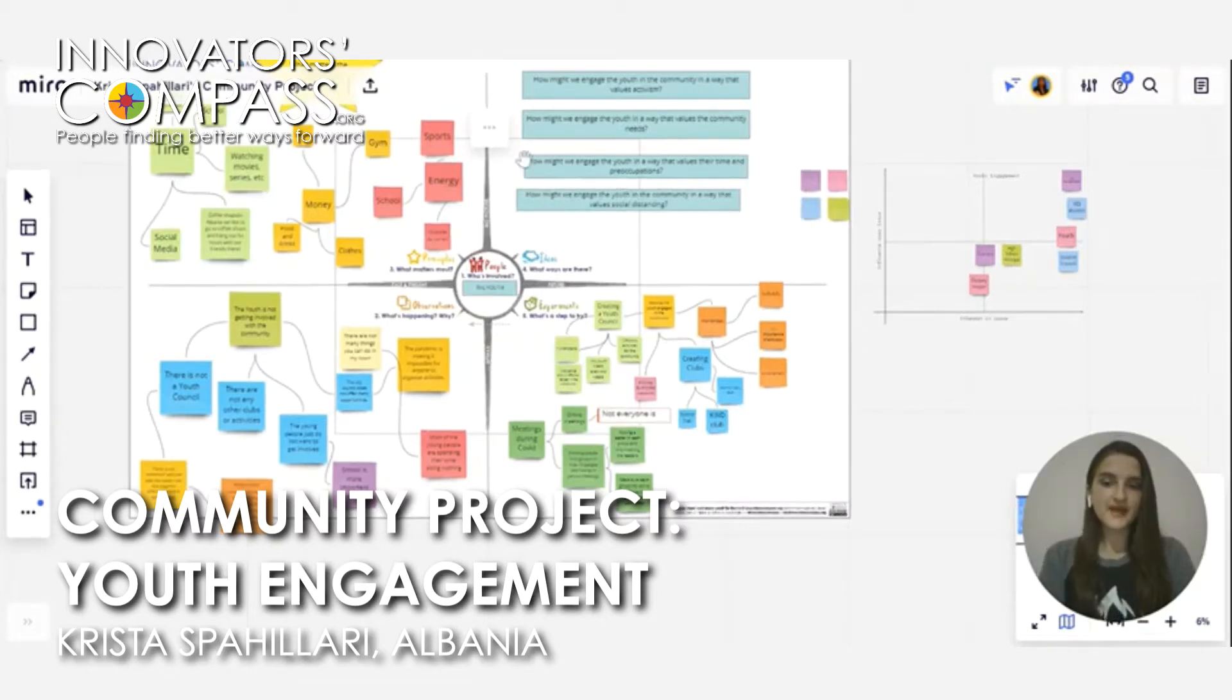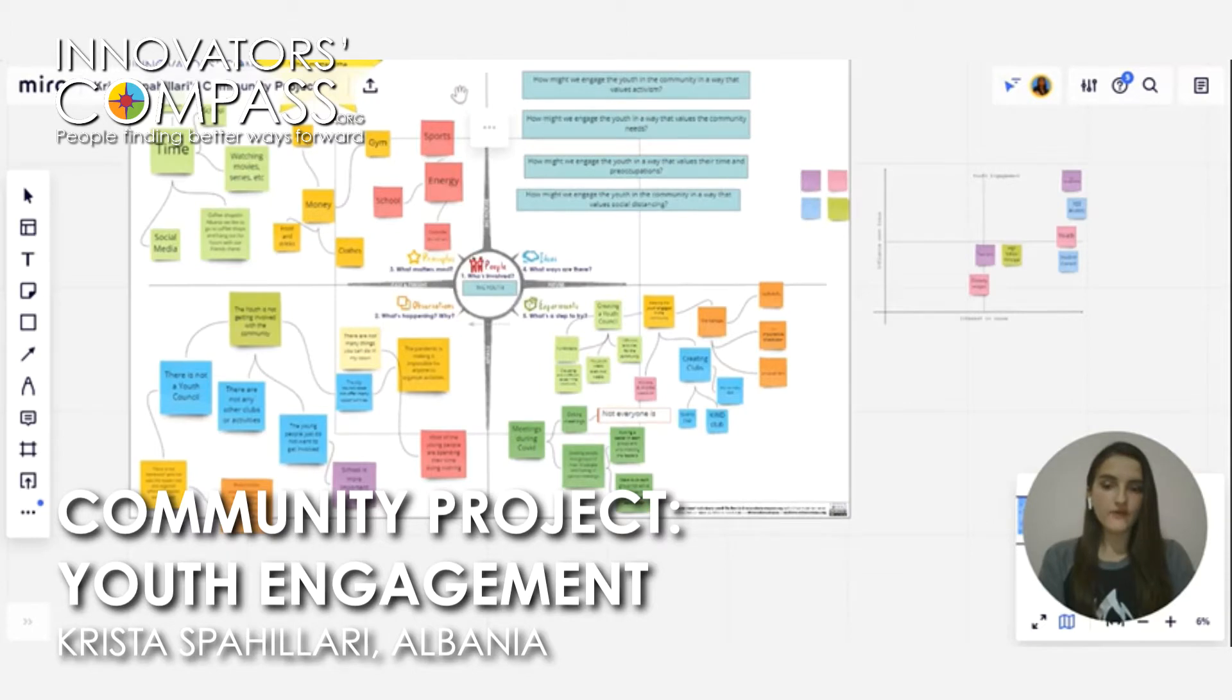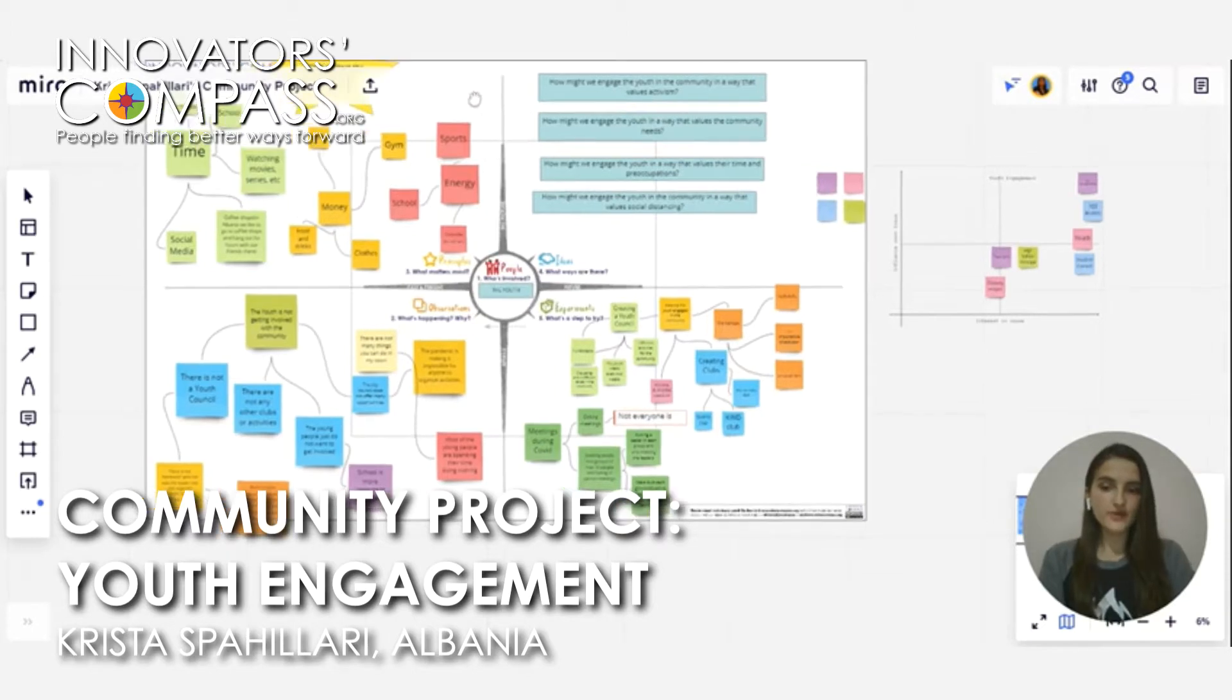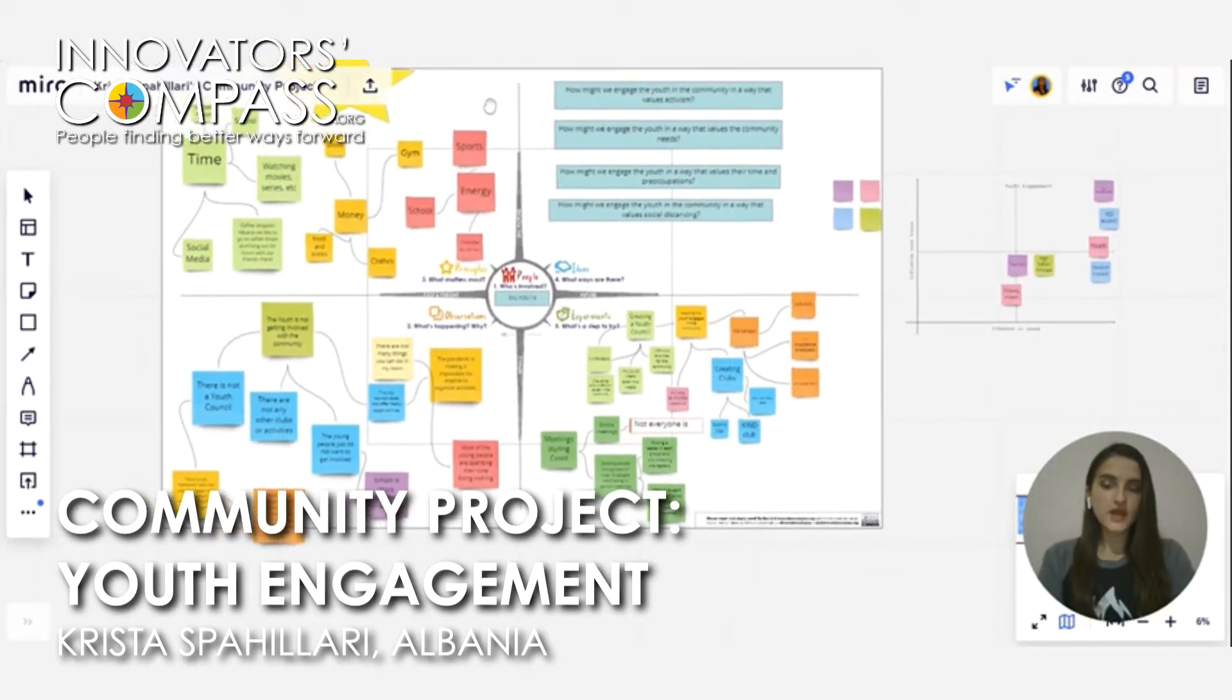Hi, my name is Krista and I'm going to show you how I use the Innovators Compass for my development project which is youth engagement in the community.